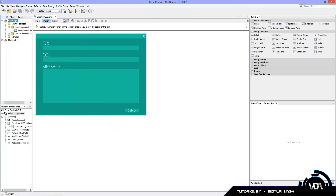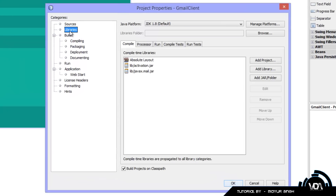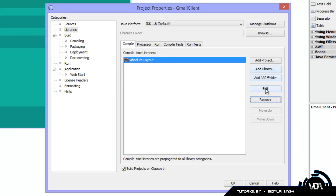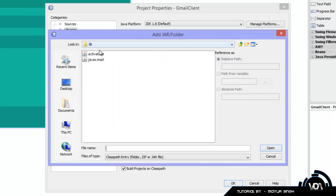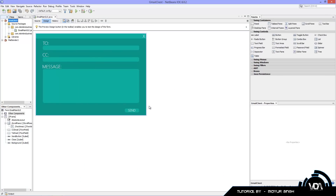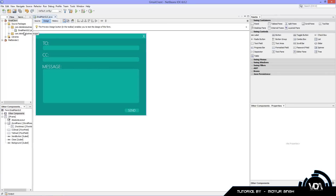Once you have the jars, you have to tell NetBeans you're using these libraries. Right-click on your project, go to Properties, and look for the Library tab — it's the second one. Click 'Add JAR/Folder', navigate to where you copied those two files, control-click both of them, click Open, and they'll be imported. You'll notice a quick progress bar confirming they've been added.